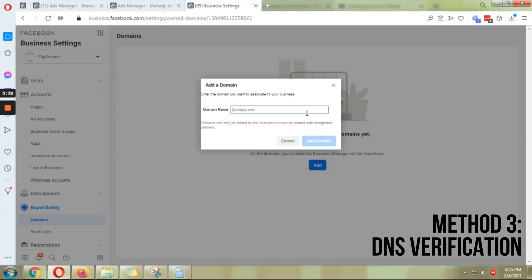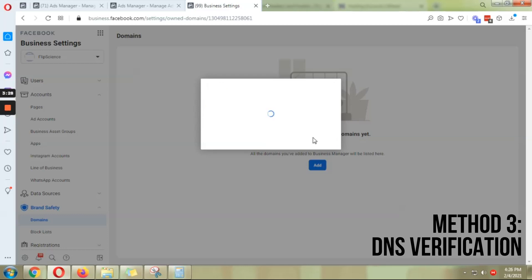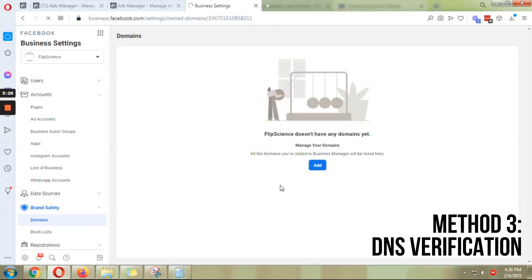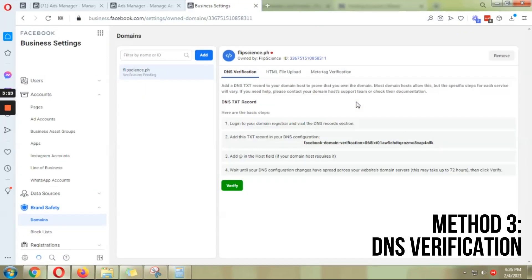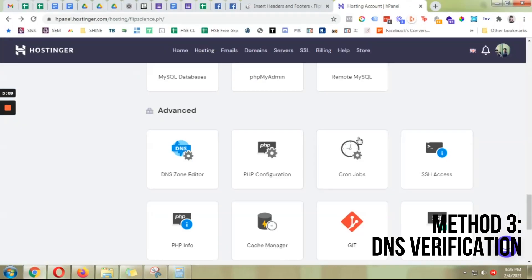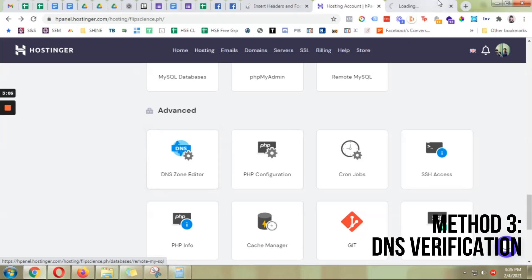Go to Business Manager, Brand Safety, Domains, click Add, type in your domain name, click Add Domain, and give it a refresh so it shows you your options. We've tried HTML file upload and meta tag verification — both worked earlier — so we are now going to try DNS verification.